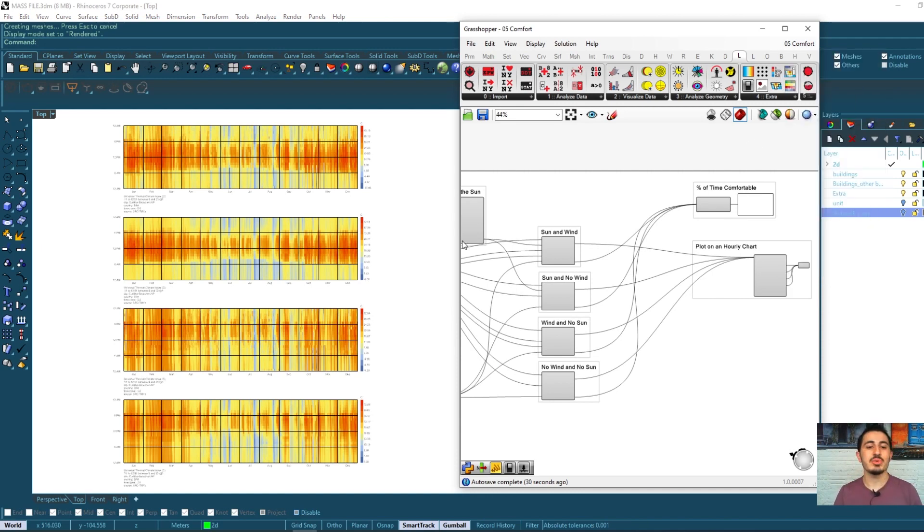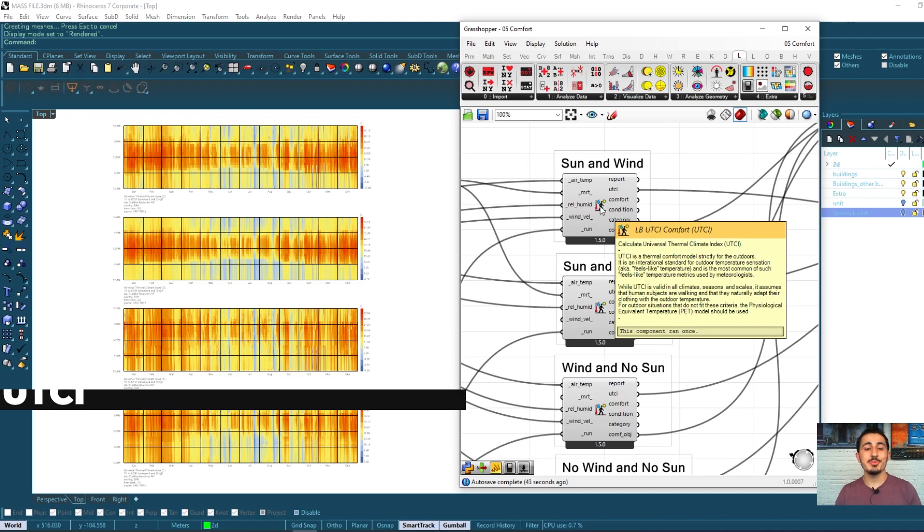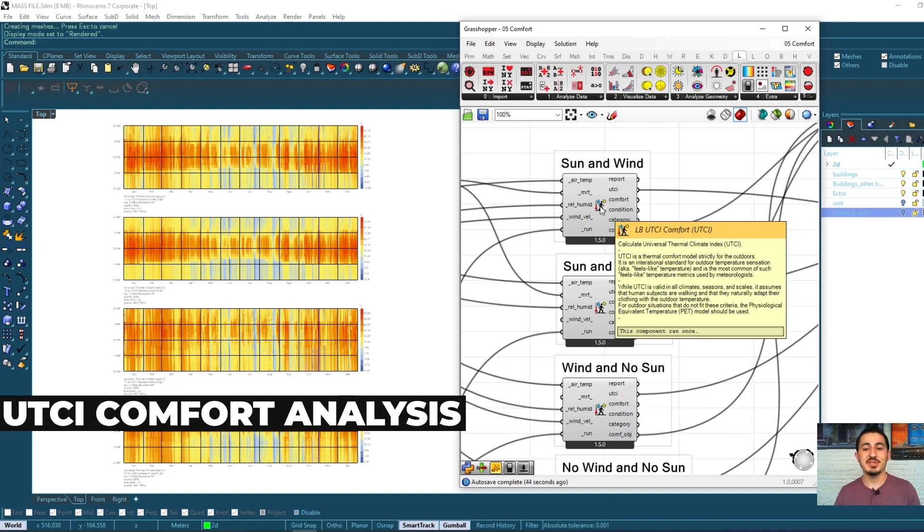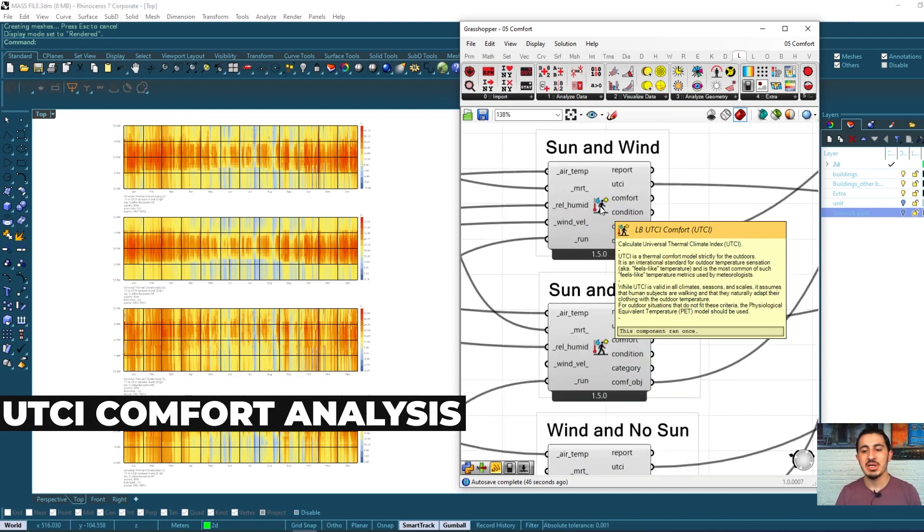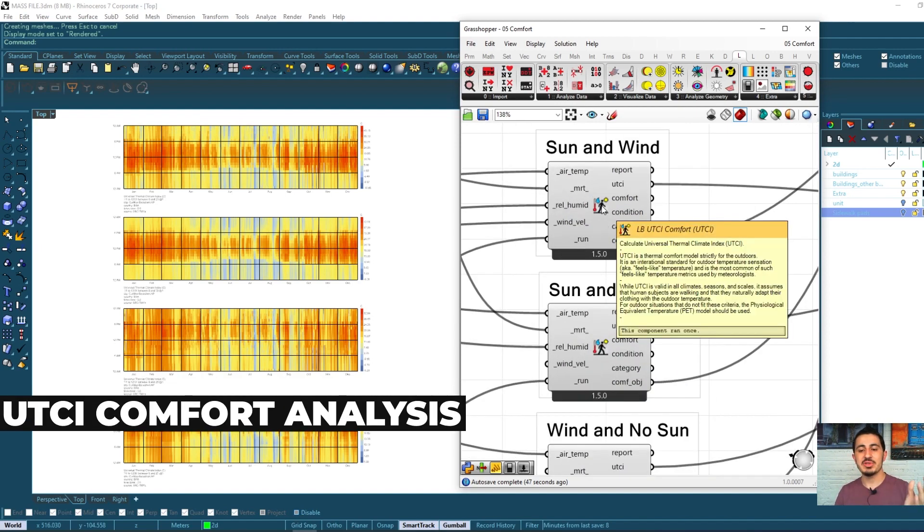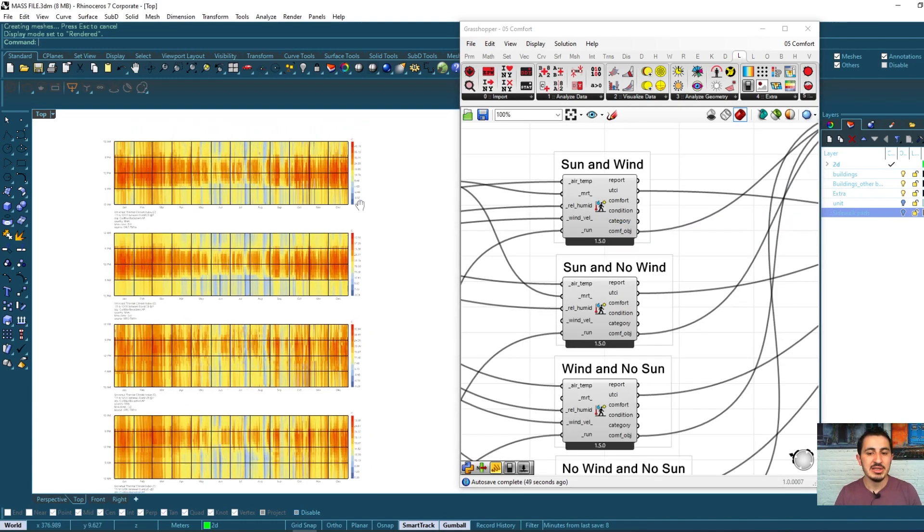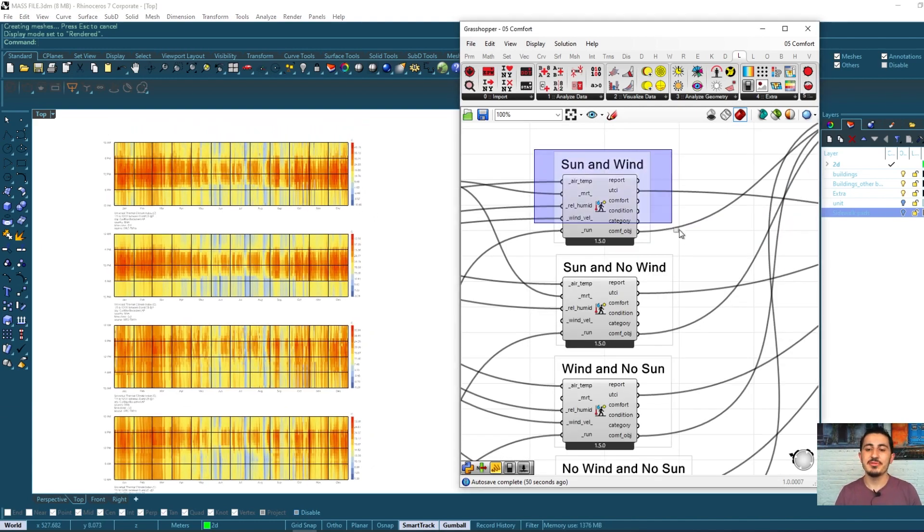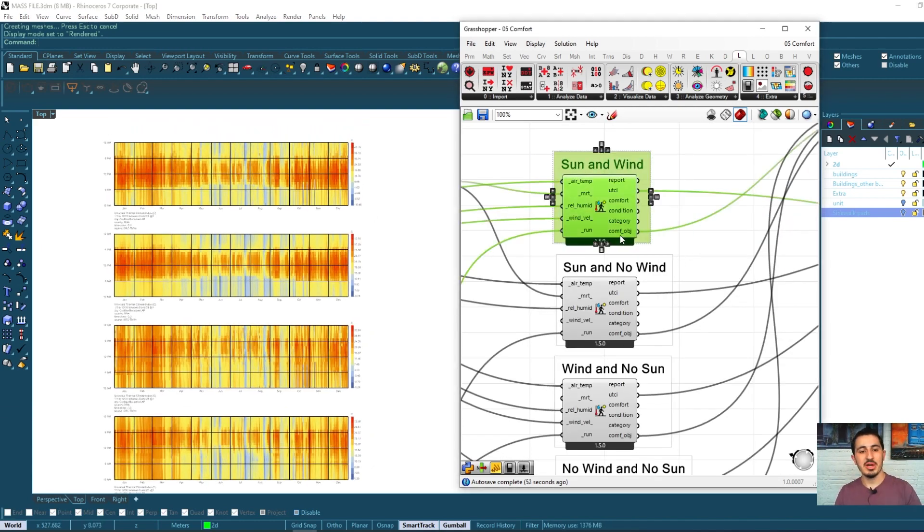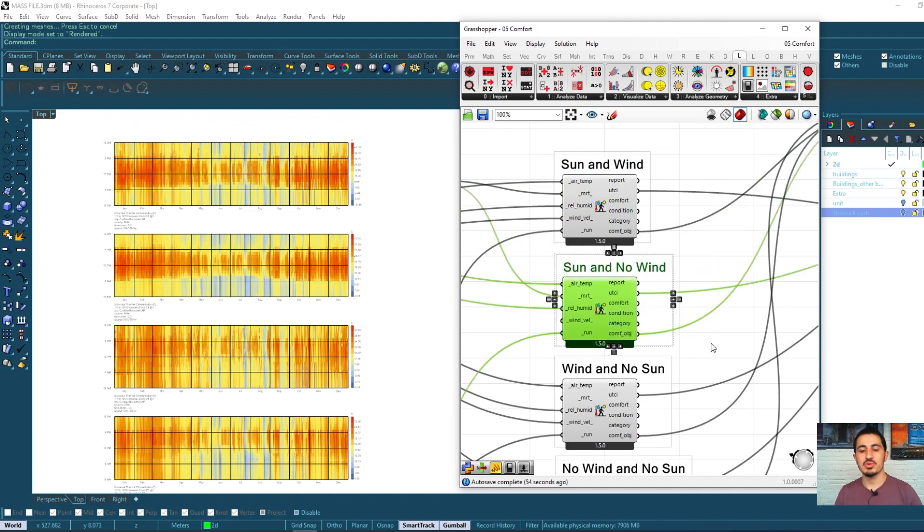analysis, we saw what comfort temperature means, how the human perception of temperature is calculated, and what is the UTCI calculation.